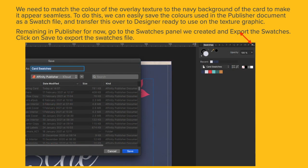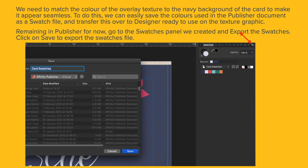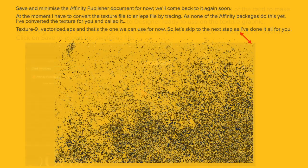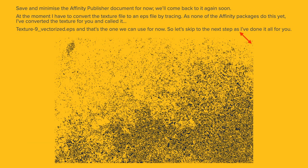We need to match the color of the overlay texture to the navy background of the card to make it appear seamless. To do this, we can easily save the colors used in the Publisher document as a Swatch file and transfer this over to Designer ready for use on the Texture graphic. Remaining in Publisher for now, go to the Swatches panel we created and export the Swatches and click on Save to export the Swatches file. You will probably want to use this later but for now, you won't need to. Save and minimize the Affinity Publisher document and we'll come back to it soon.